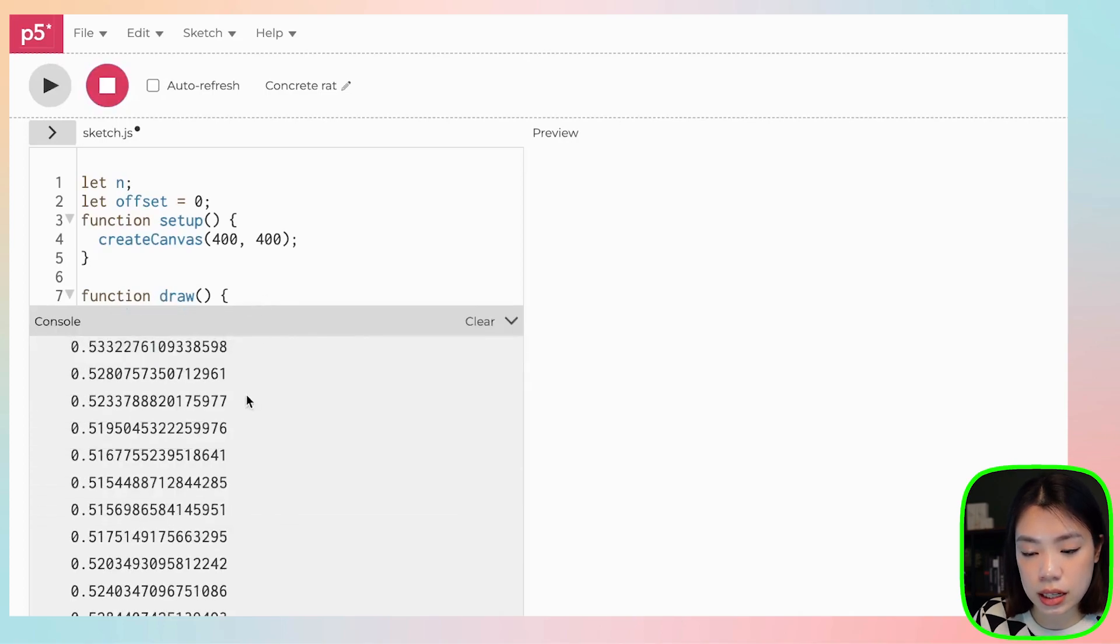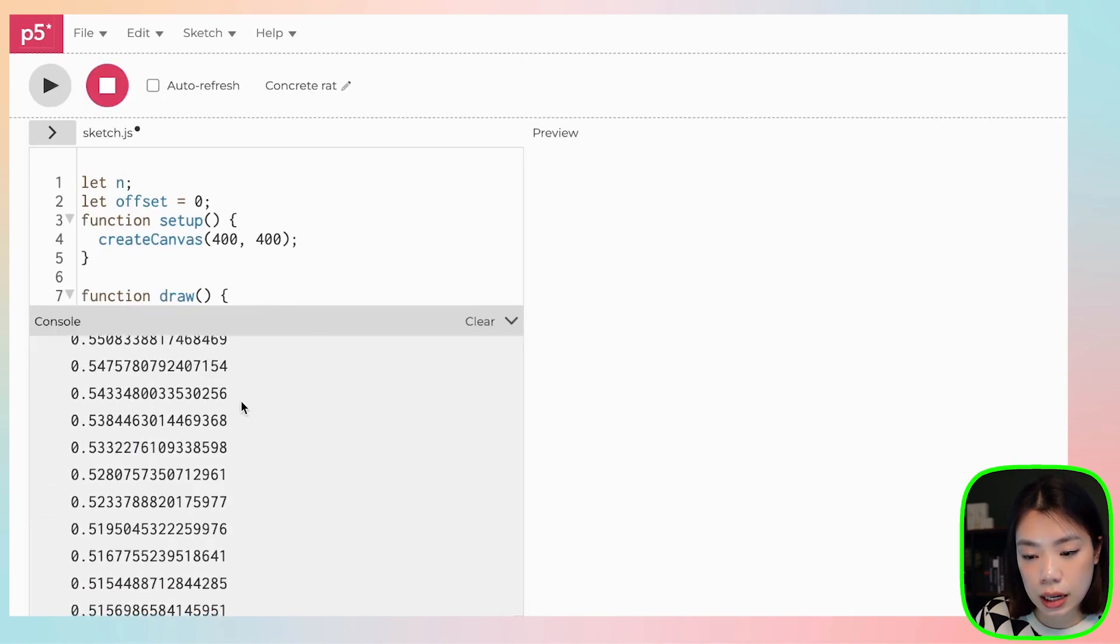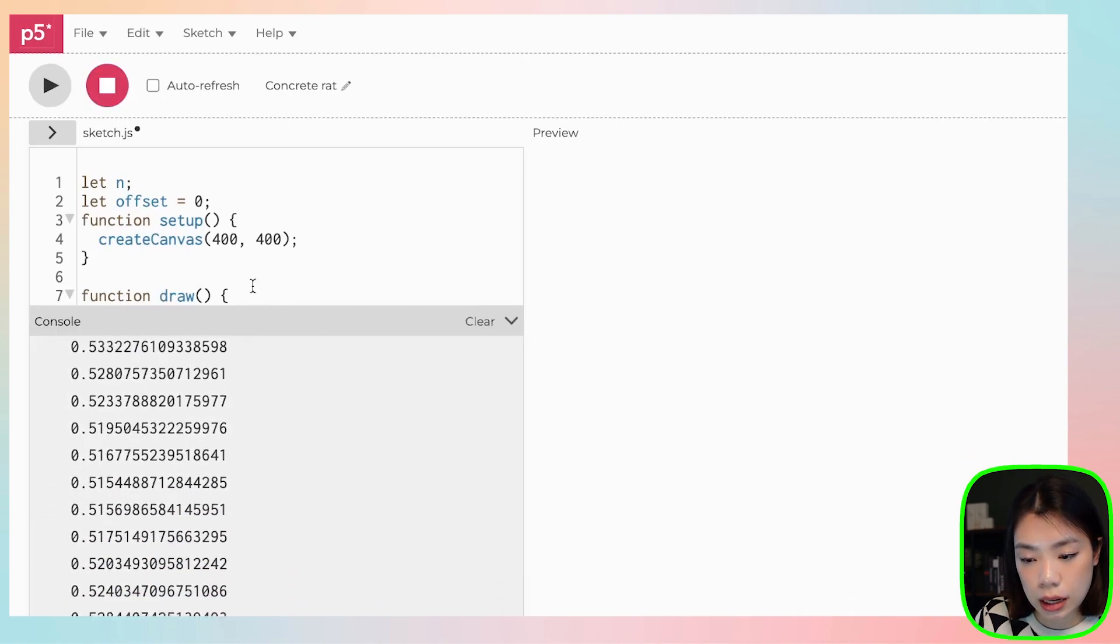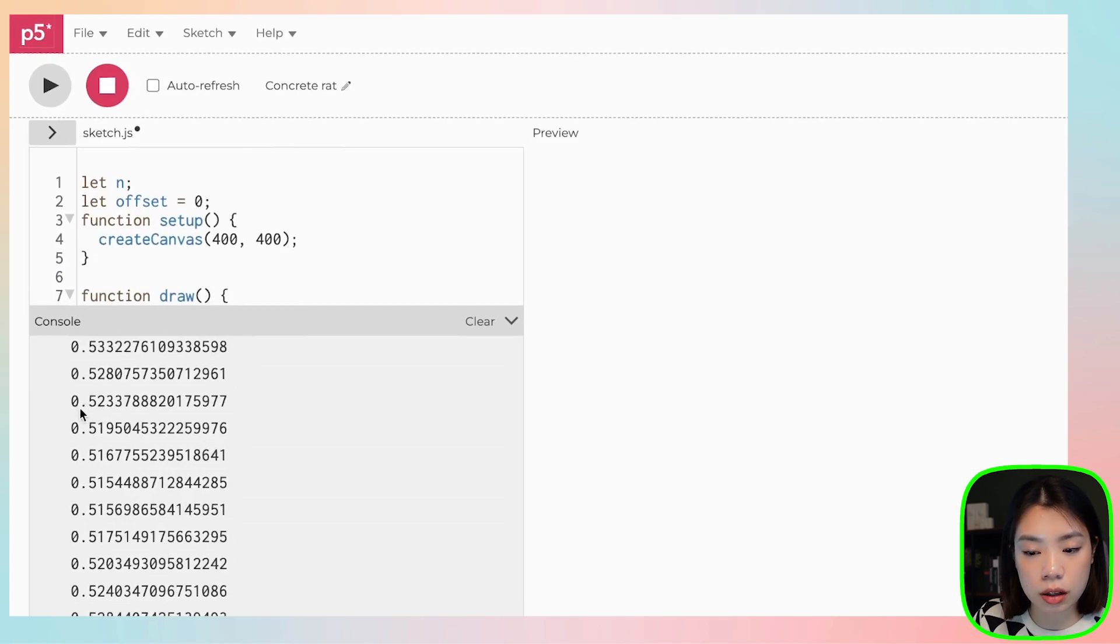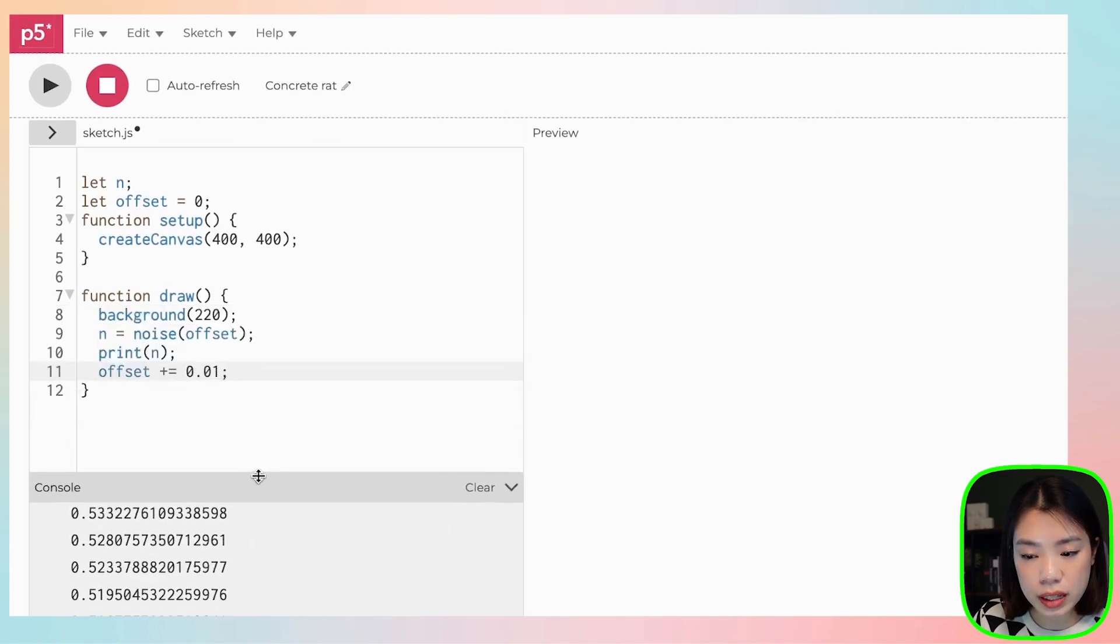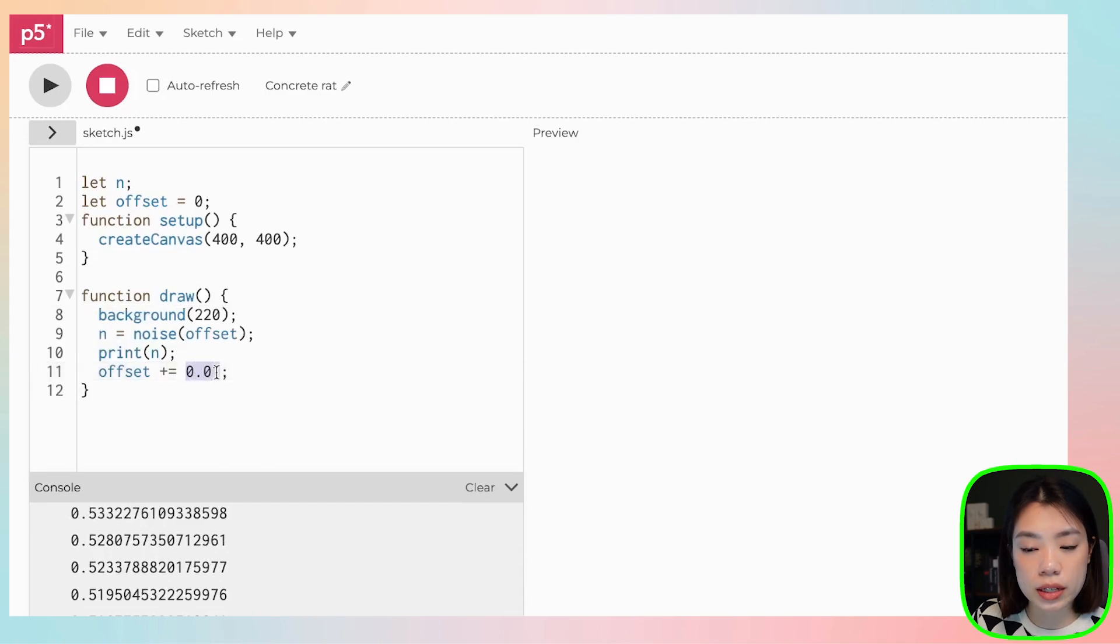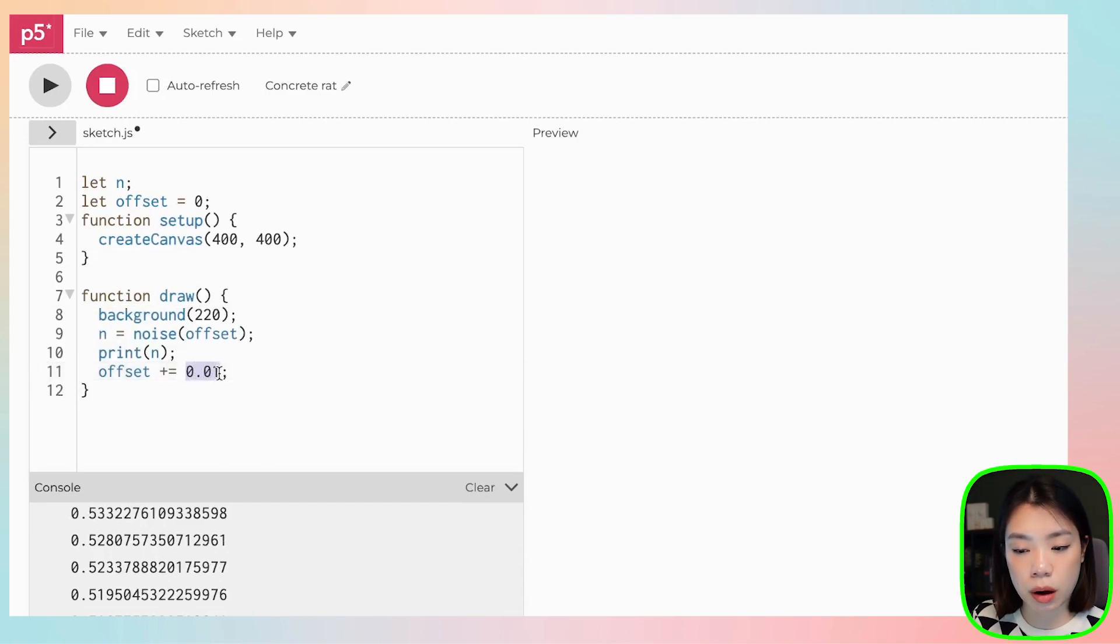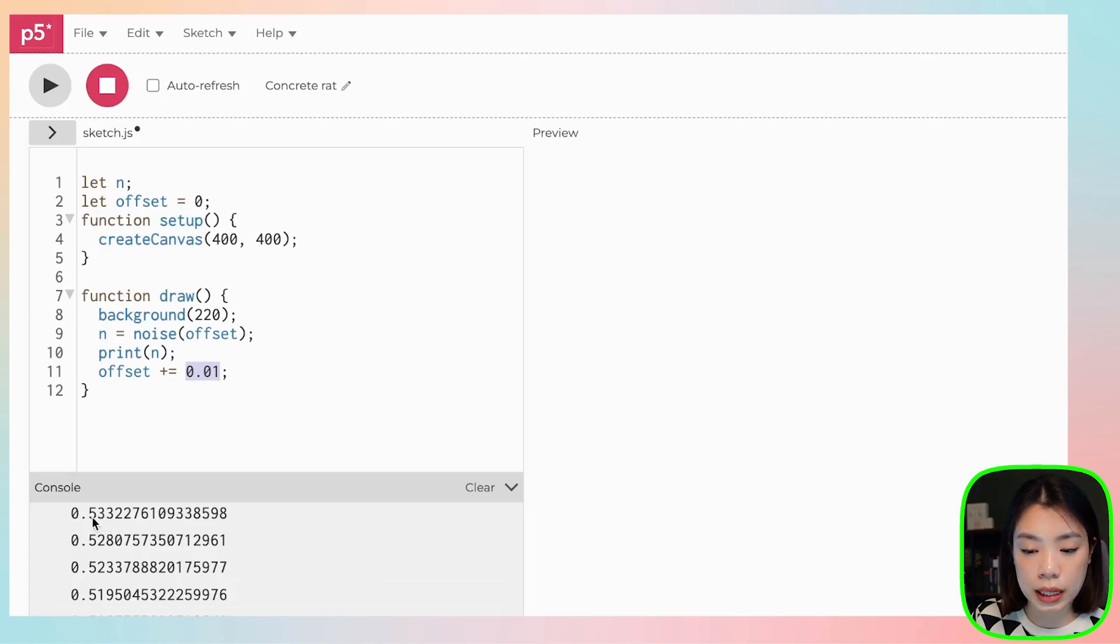And then now you can see that the outputs are all different, and they're close to each other. And that also depends on what is the offset increment that we put in. The smaller the offset, the closer the values between each one of these.